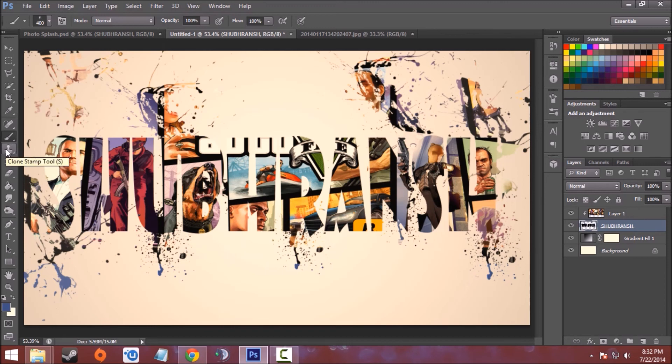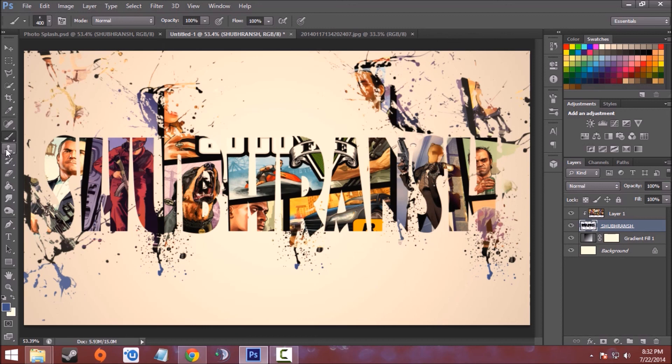So here is your photo splash effect in Photoshop CSX. Again, if you want to download the PSD file of this edit, you can head to ShubhranchPS tutorials.in. Thanks for watching, please rate and subscribe.